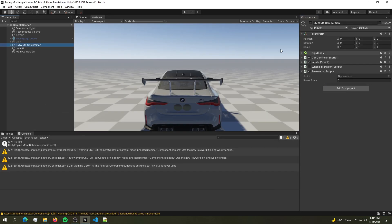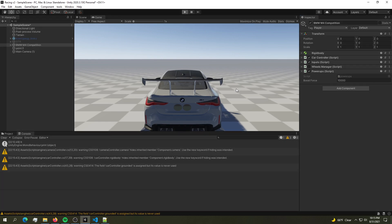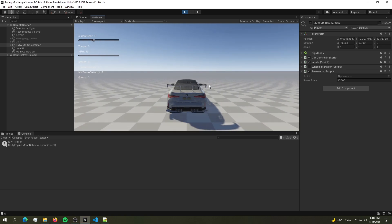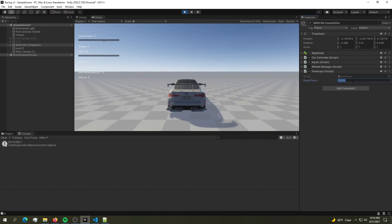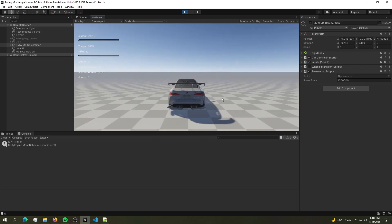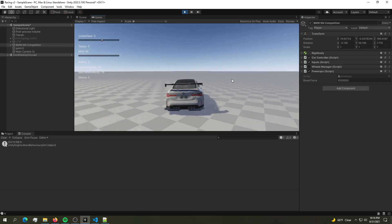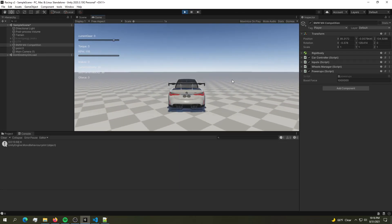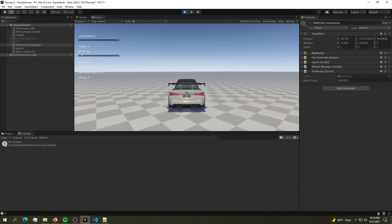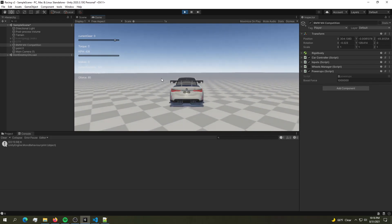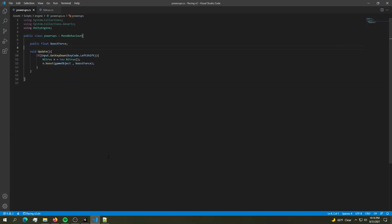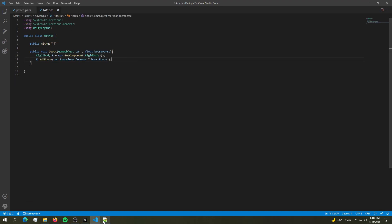Let's test it. Back in the script, set boost force to 10,000 first — we hit play and try to boost. Too little power. Let's set it to 100,000 and now we can see a clear result: the car goes much quicker as shown by the KPH value. However, we can boost an infinite number of times, which we don't want. That's the first success and a known issue to fix later.